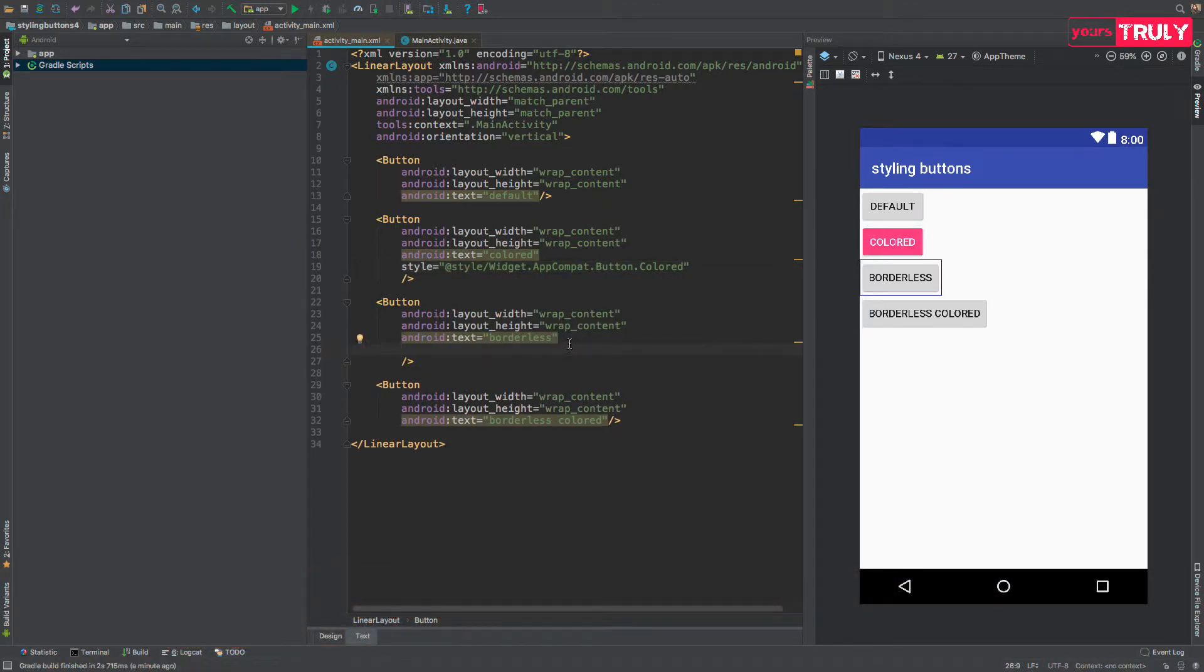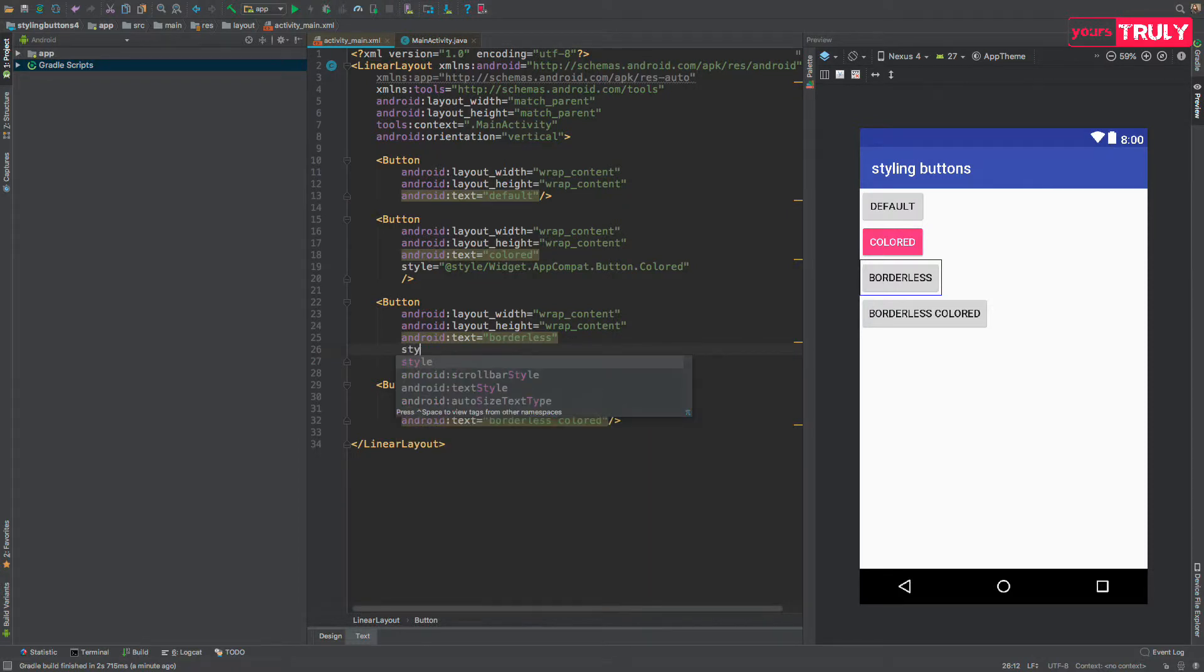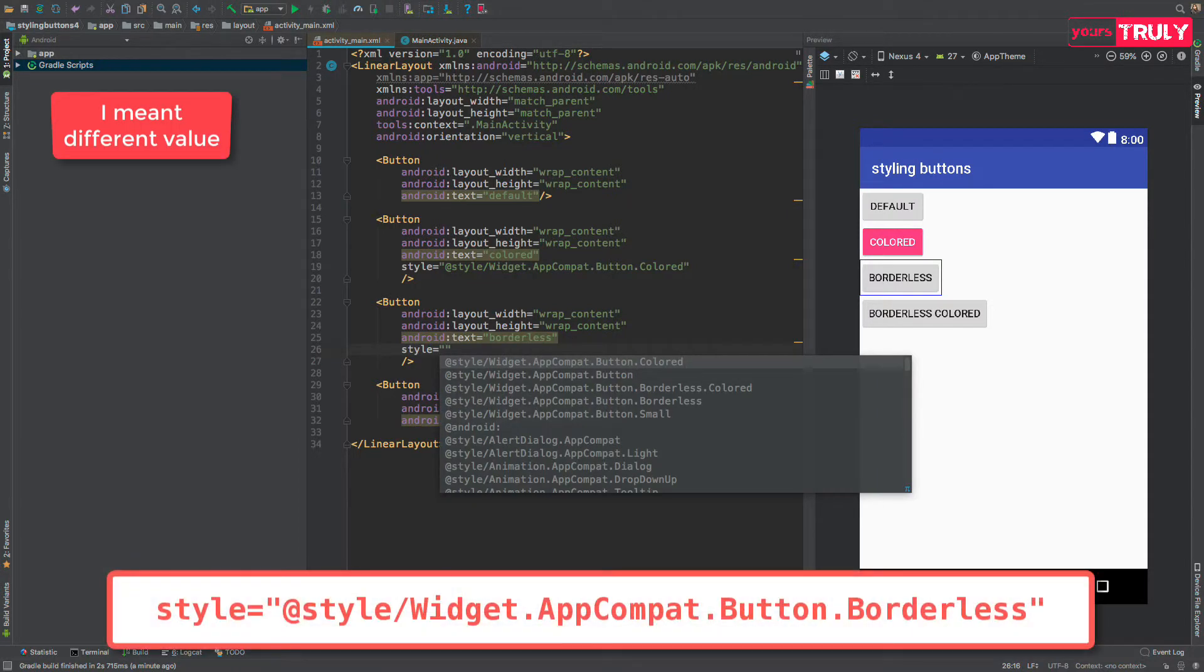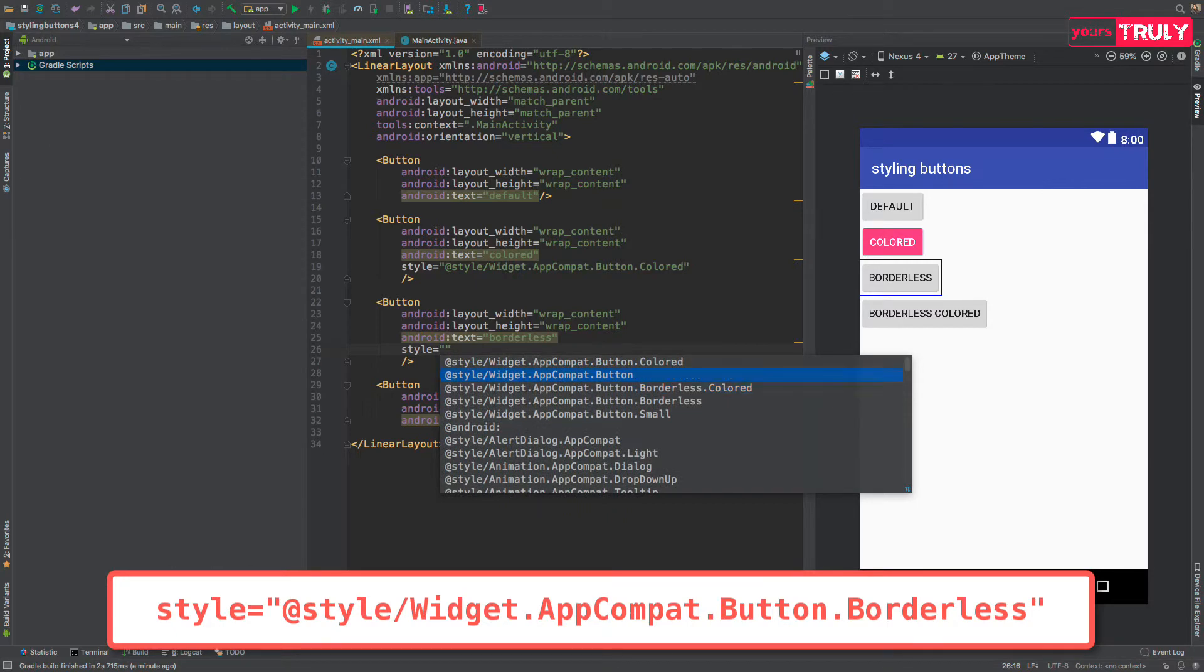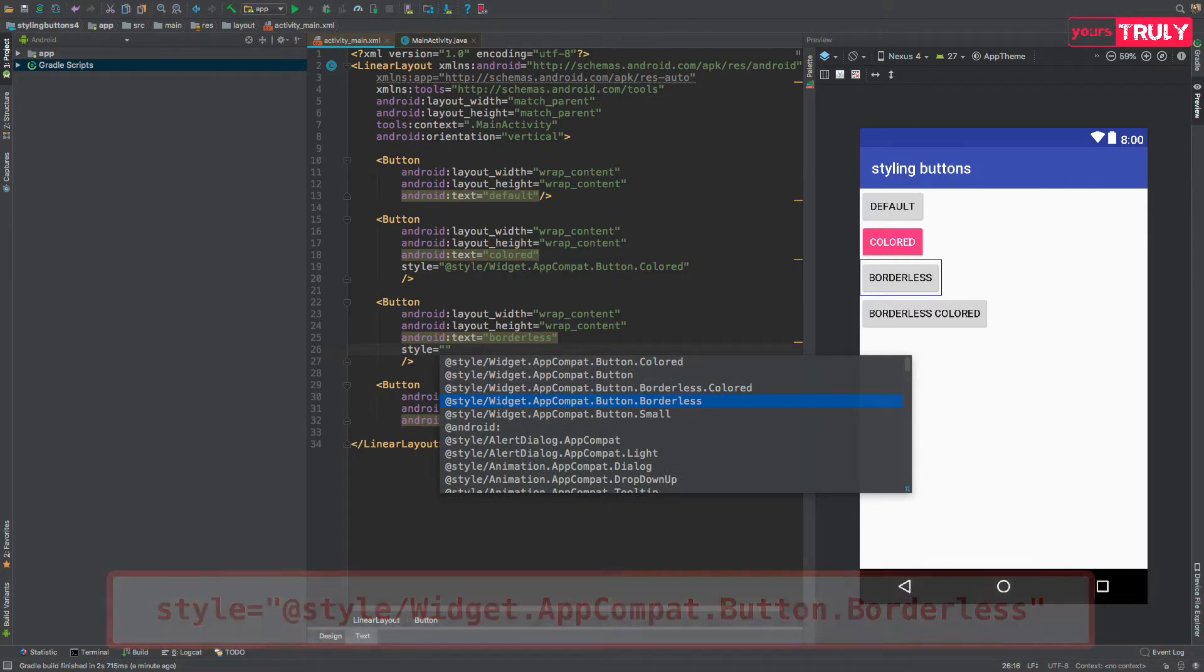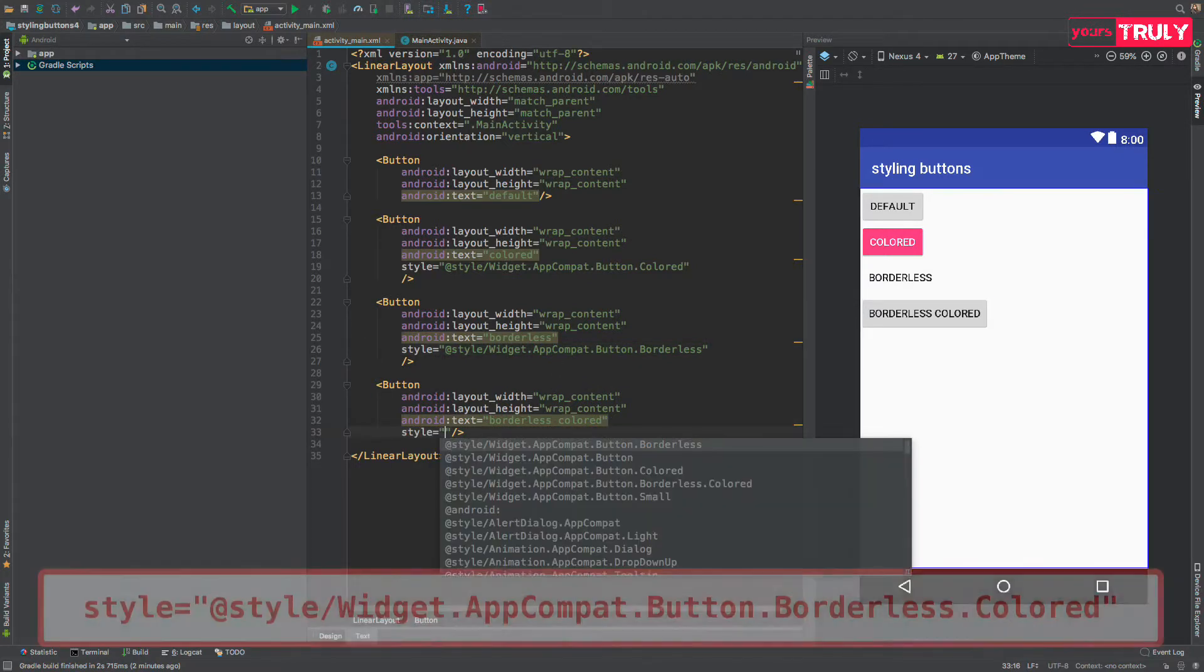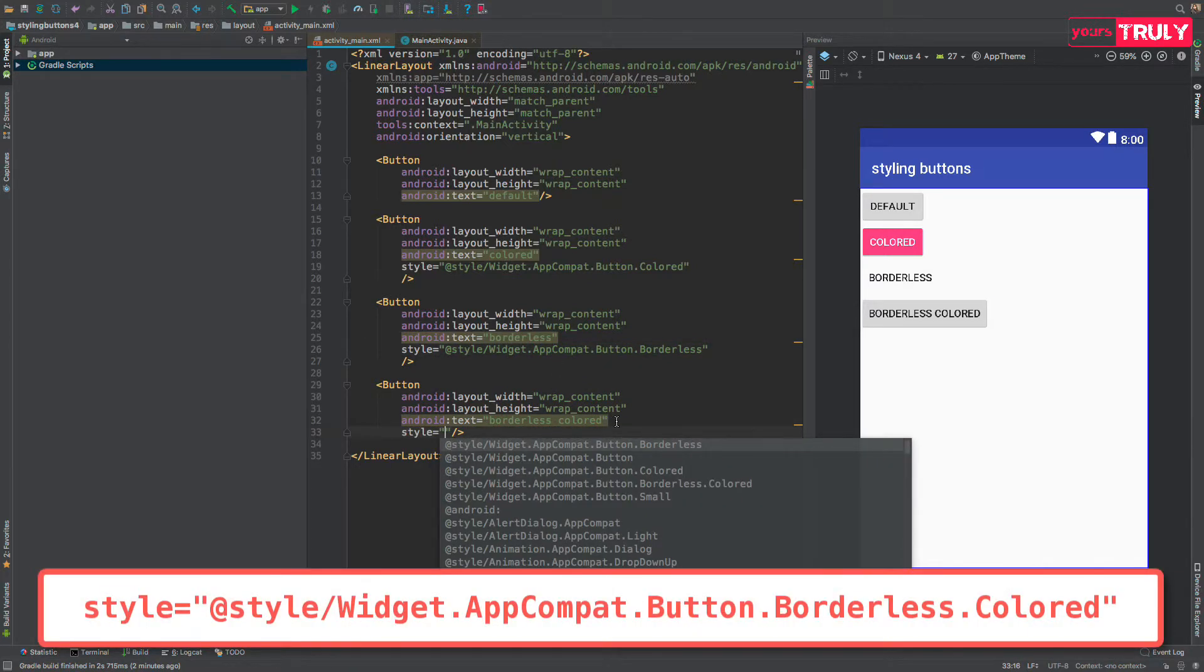Again, using the same style with a different attribute, it should be borderless, widget.appcompat.button.borderless and for the fourth button, we give it a style like widget.appcompat.button.borderless colored.